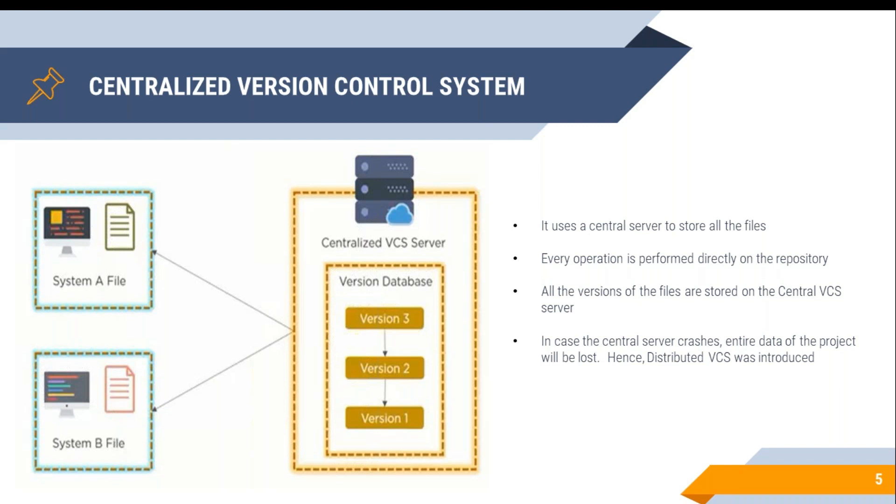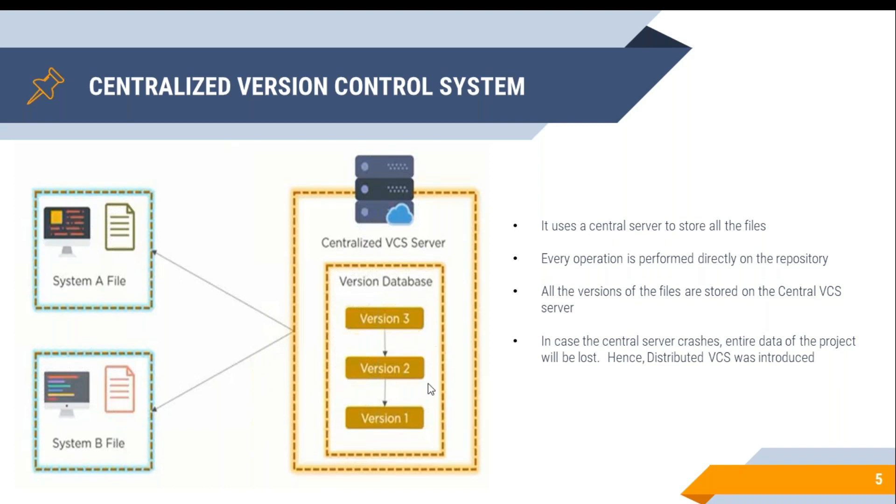Now, what is central VCS? Central VCS has a central repository where the developers write the code and they push it onto the central repository in the form of versions. The complete code is being stored in the central version control system.